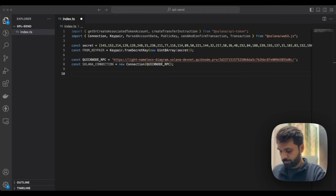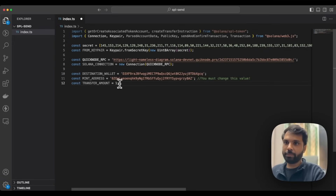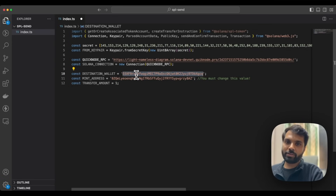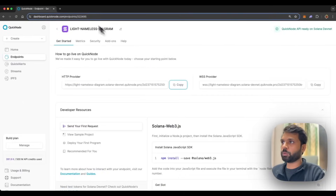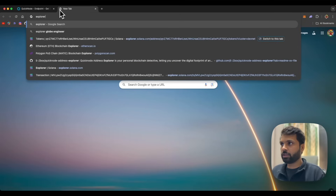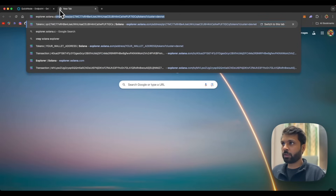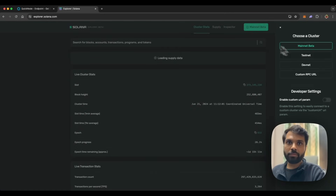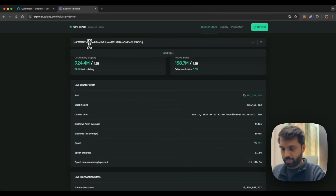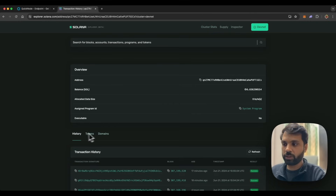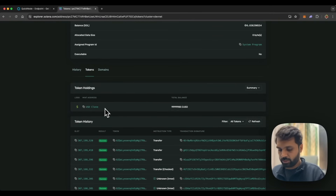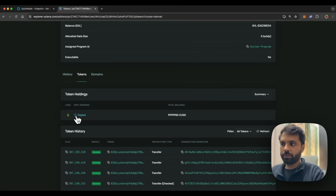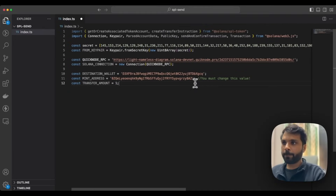After that, we will declare the destination address and mint address of our token. This will be our destination address — you should change this based on your needs or based on whom you want to send the tokens to. And this will be our token's mint address. If you do not know a token's mint address, you can go to explorer.solana.com, search for your address, switch to DevNet, and find the address which holds the tokens. Today I will be sending USD Clone, and you can simply copy the mint address from there.